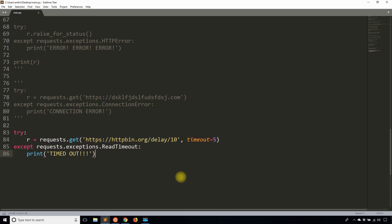So that's how you use timeouts. And remember, if you're expecting the API to fail to connect or just fail to respond in a reasonable amount of time, then you want to catch those exceptions.